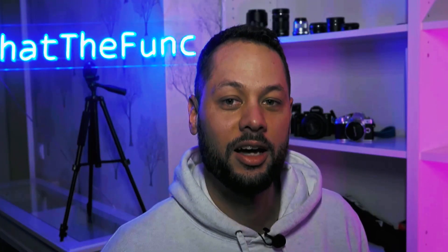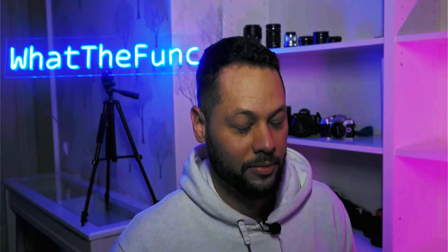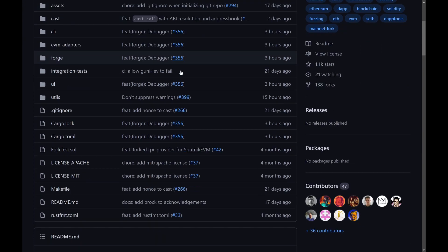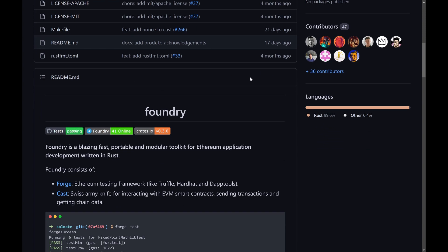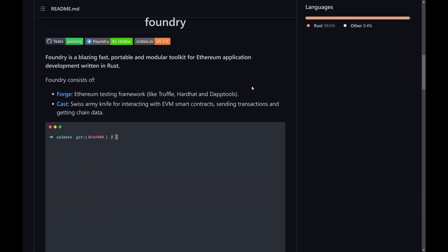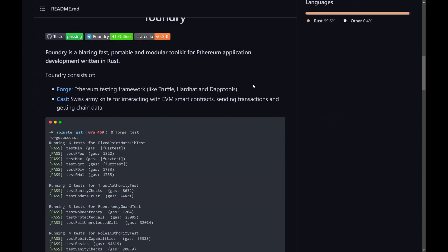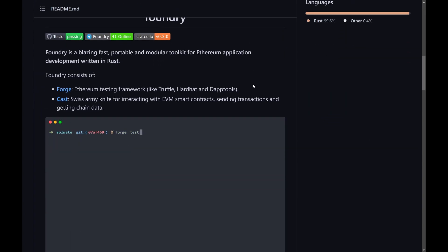But first, if you haven't already, make sure to like and subscribe and click that bell notification icon so you can stay up to date whenever I post a new video. Let's get started. So here in my browser I have the Foundry repo pulled up on GitHub. If we scroll down to the readme section you can see that Foundry actually has two parts to it, Forge and Cast.